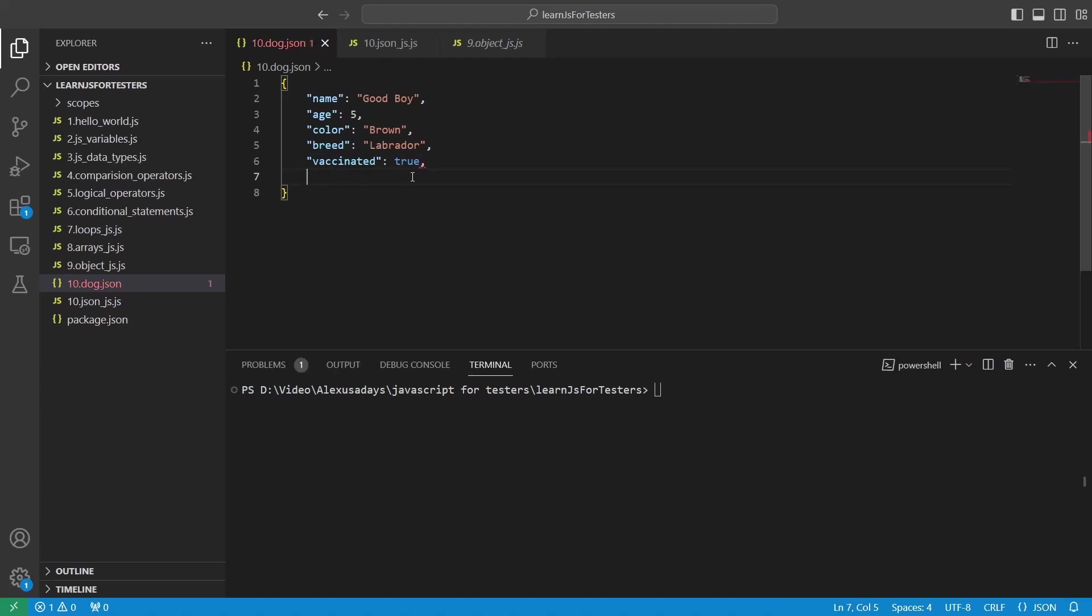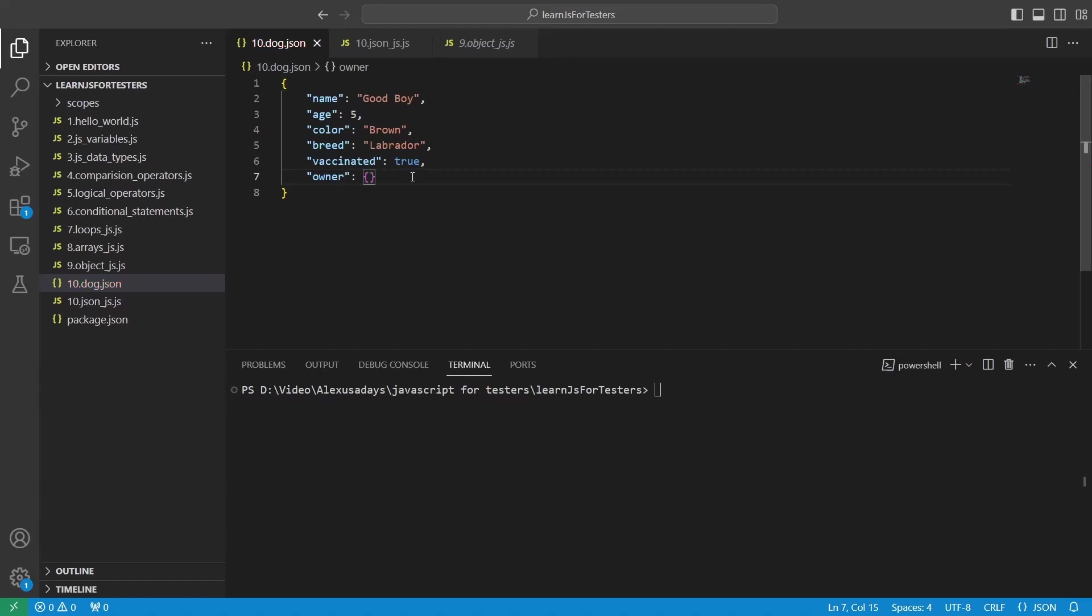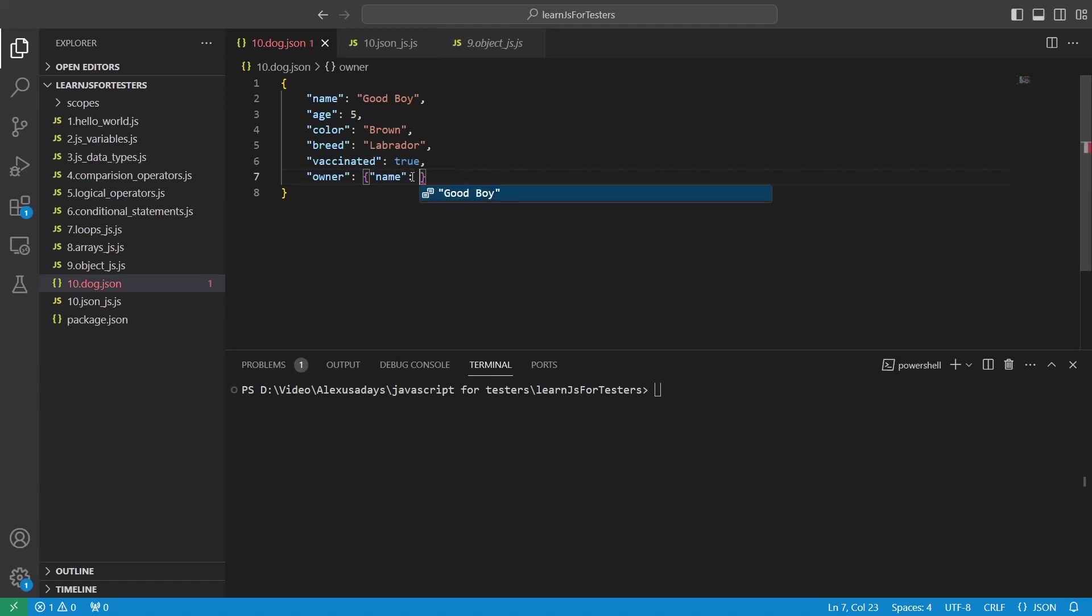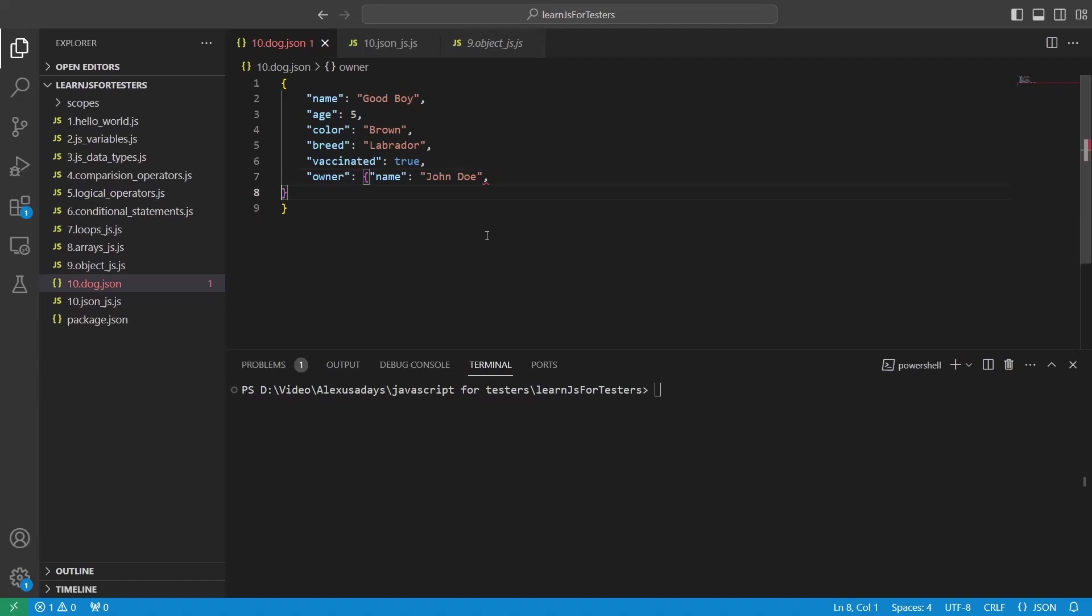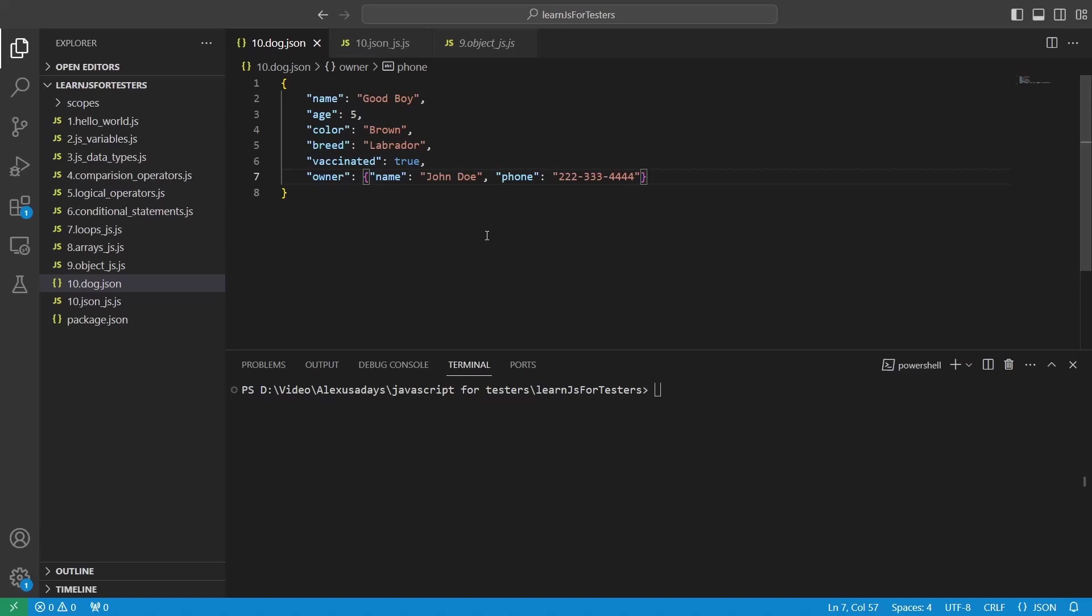Let's add an object. So we're going to add owner, and this is our key for the value owner. Again, we open in curly braces here and we want to add an object. So I'm going to say name and the name of the owner will be John Doe. Okay. So this is the name of the owner. Now we can also add another key value pair within this object. We can say, for example, phone and, you know, some sort of phone to reach. Okay. So this is our object and next one.